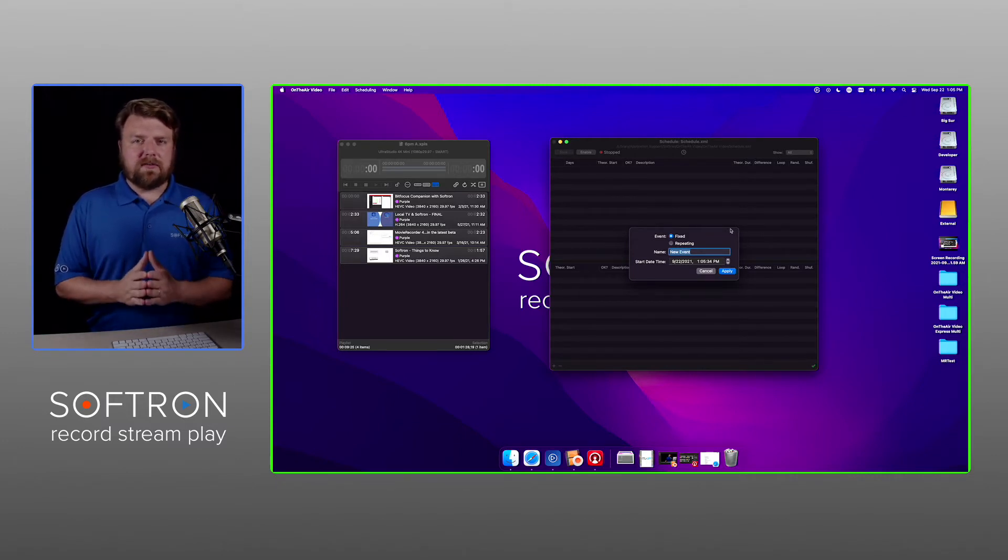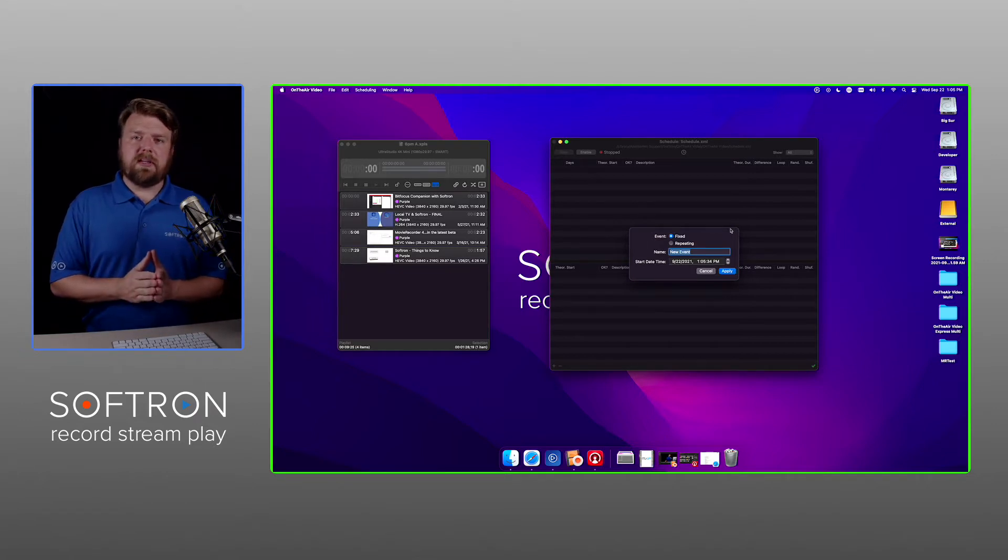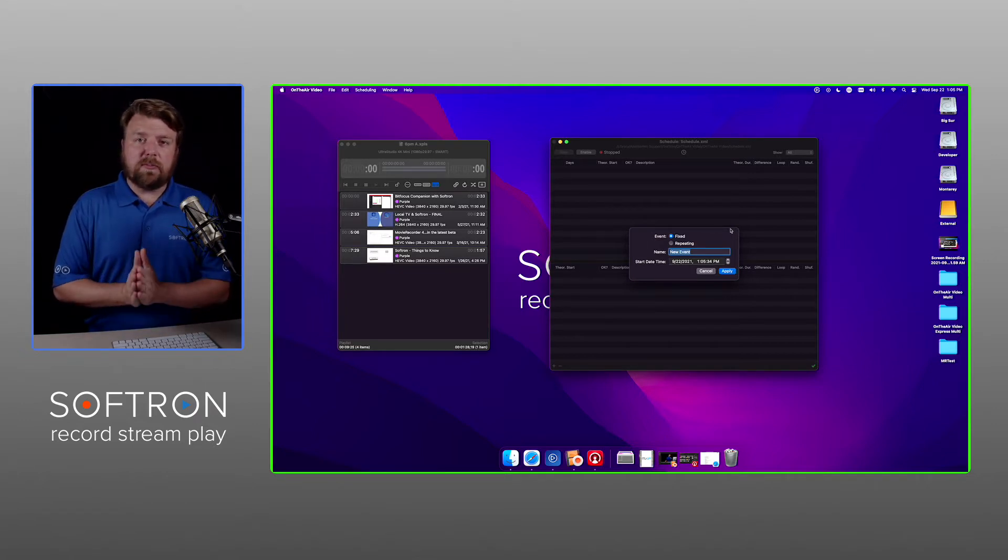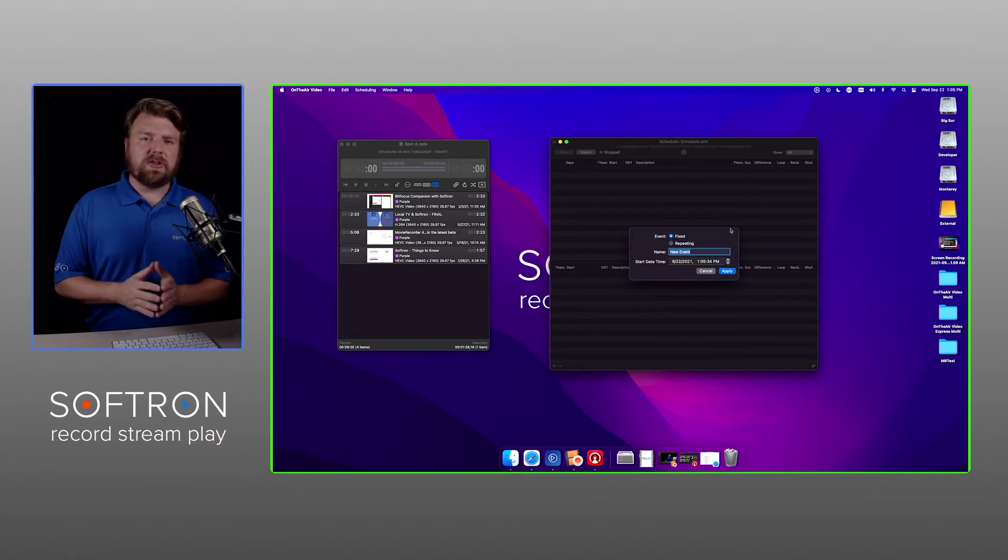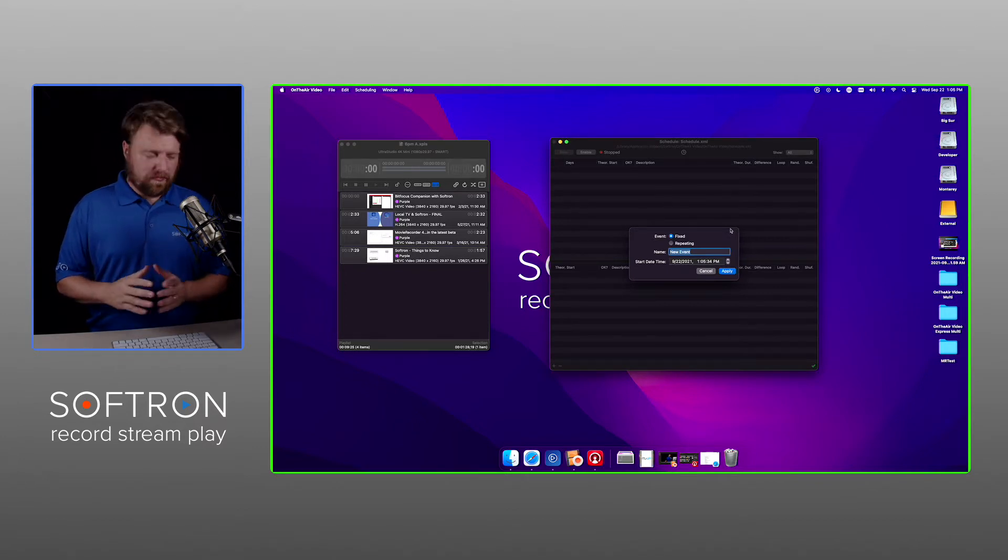Fixed events are great if you do want to use them over a repeating event because a fixed event will supersede a repeated event. And I'll show you what that means a little bit more in depth.